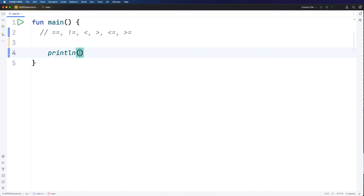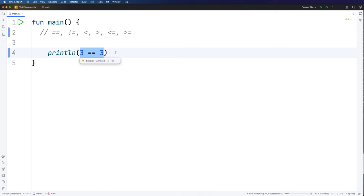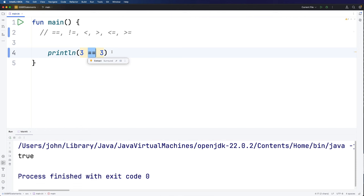I'm going to use println here. What these operators do is compare two values and tell you whether the condition applies or not. For example, if I write three equals-equals three, this expression will evaluate to true or false. In this case it is true — three is equal to three. Notice we've got a double equal sign here. This is the equality test operator, and it's different to the single equal sign, which is the assignment operator used only for assigning values to variables.